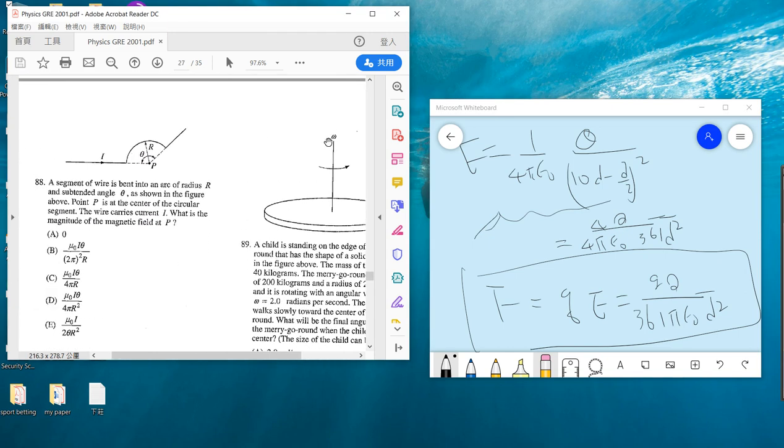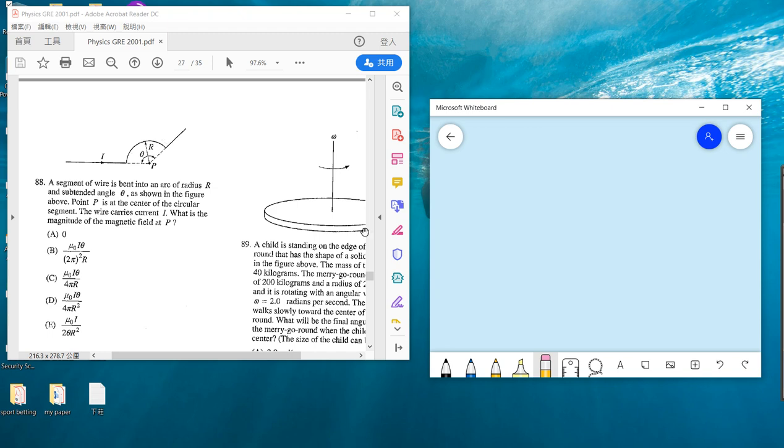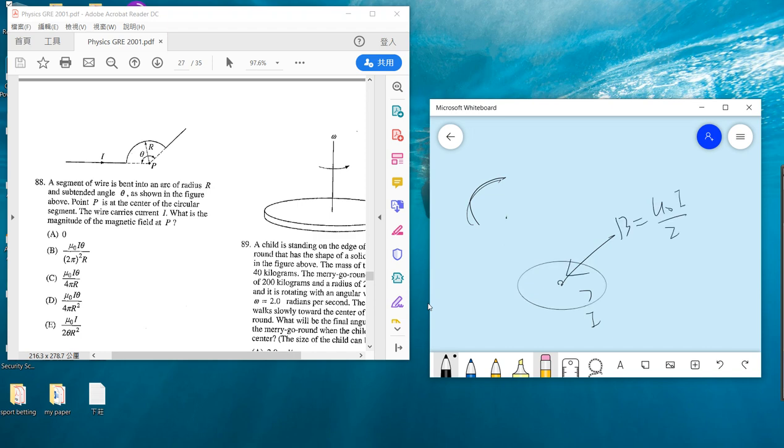Problem 88 is also a simple question. There are three currents, three sections: one is this, one is this, and one is this. This two do not provide any magnetic field, so the only one is this one. This one provides the magnetic field.